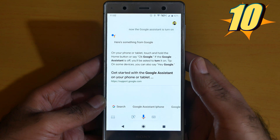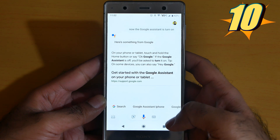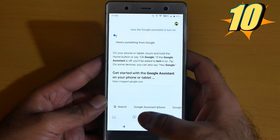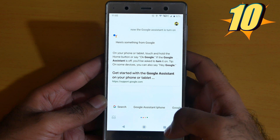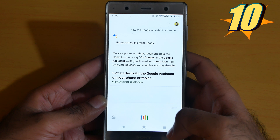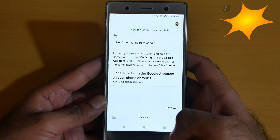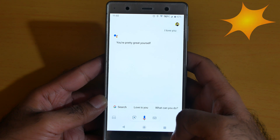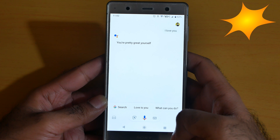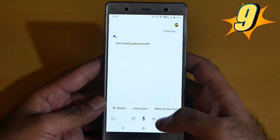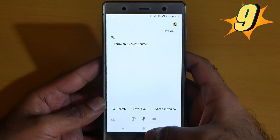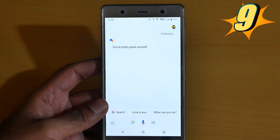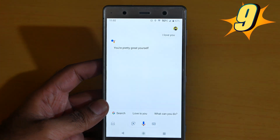According to Google support, on your phone or tablet — I said 'I love you' and it replied 'You're pretty great yourself.' You can see now the Google Assistant is on, as you can see by yourself.